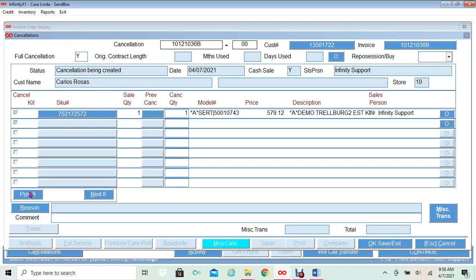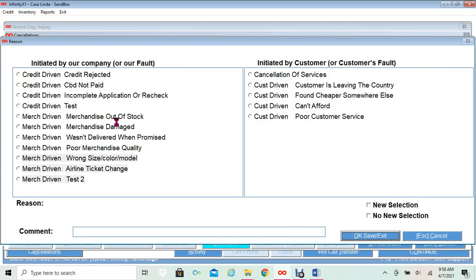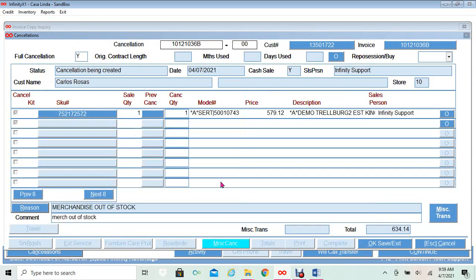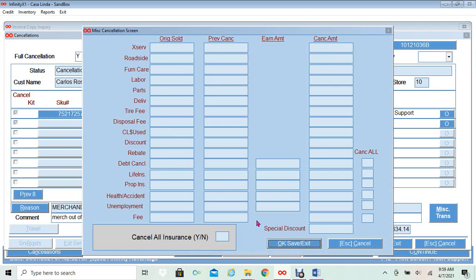I will create a full cancellation. I will select Reason and this will display our reasons. I will select 'Merchandise Out of Stock.' Here you will select 'New Selection' if the customer is reselecting, or 'No New Selection' if the customer is not reselecting. I will select New Selection. I will enter my comment: 'Merchandise Out of Stock.' Once you enter your note, I will click OK, Save and Exit.